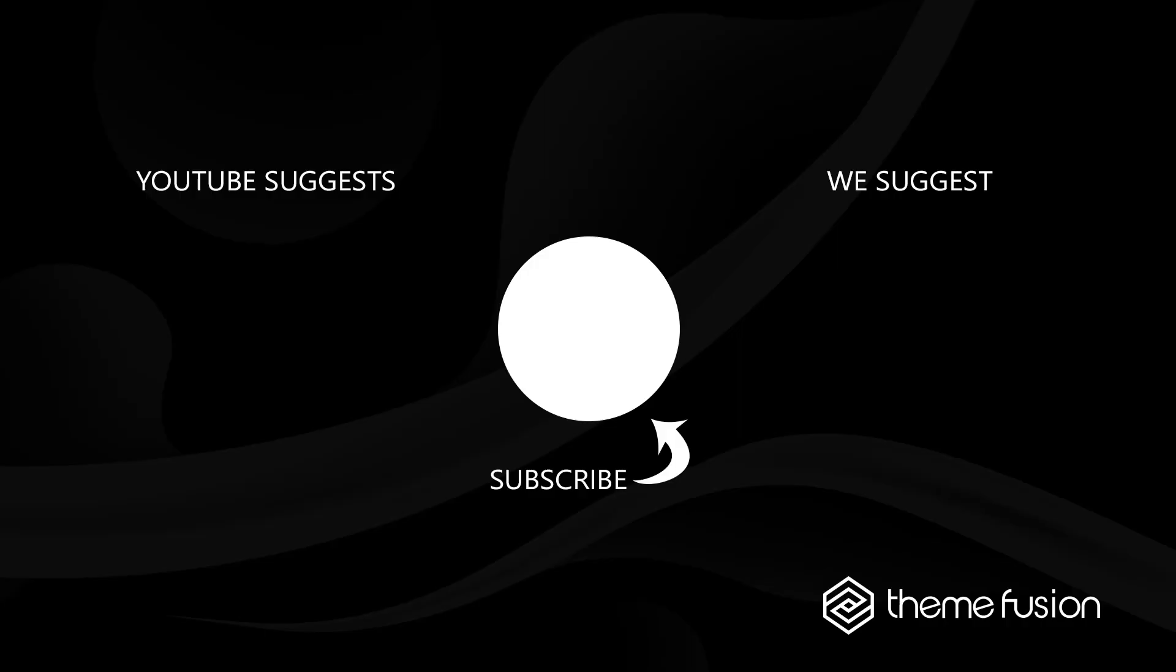OK, this concludes our video on how to use Widgets and Widget Areas. Make sure you subscribe to our YouTube channel to keep up with all the latest videos. And if you have any questions or need assistance, please create a support ticket and our team will gladly assist you. As always, we want to thank you for choosing Avada.